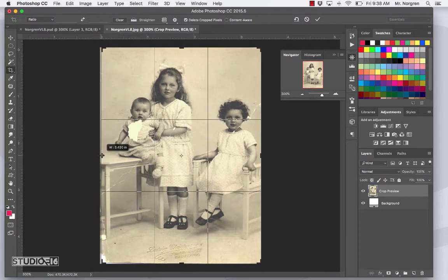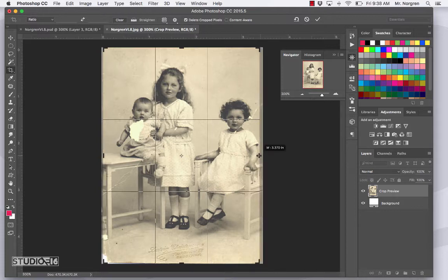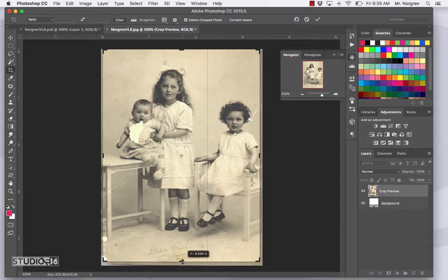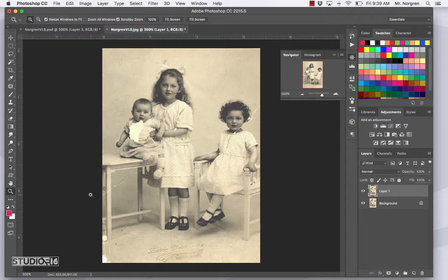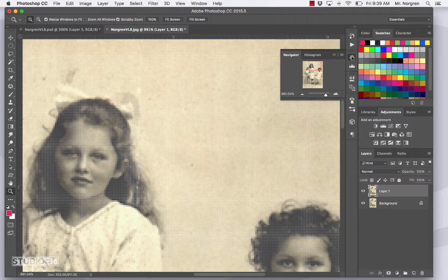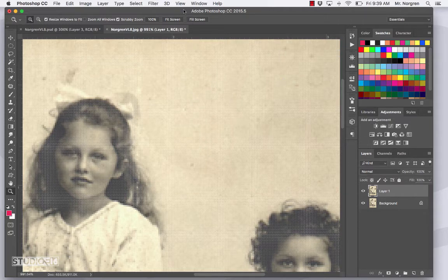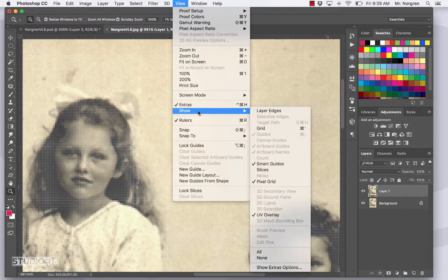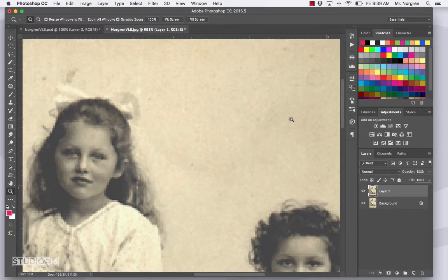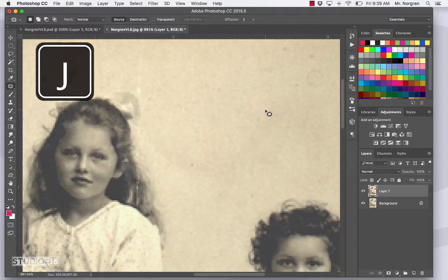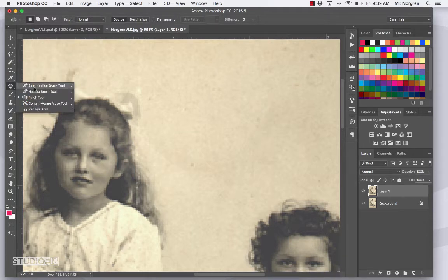Get rid of the white edges on both sides and bring up the bottom a little bit, then press Return. Next, choose the zoom tool — that's the letter Z — and click and drag near the top right corner of the image. If you notice a little grid that shows up, go to View > Show and get rid of the pixel grid. Next, choose the spot healing brush tool — it's the letter J. In the tool options, make sure you have the correct tool selected: the spot healing brush at the top.